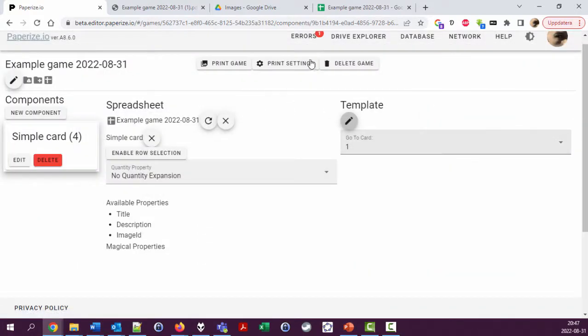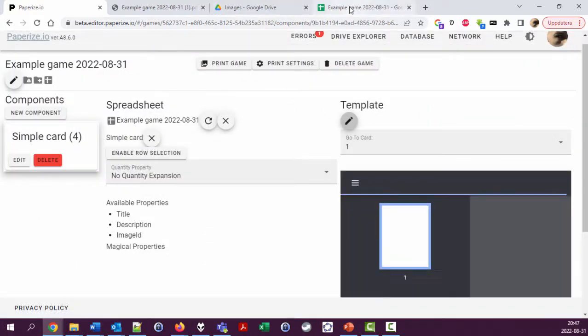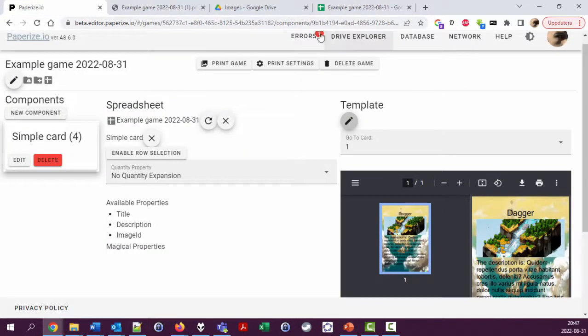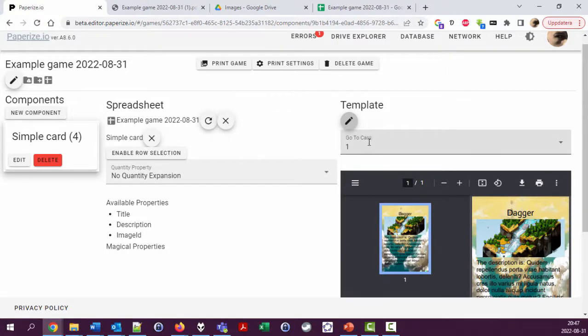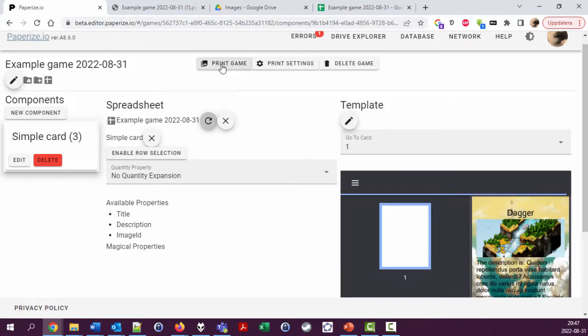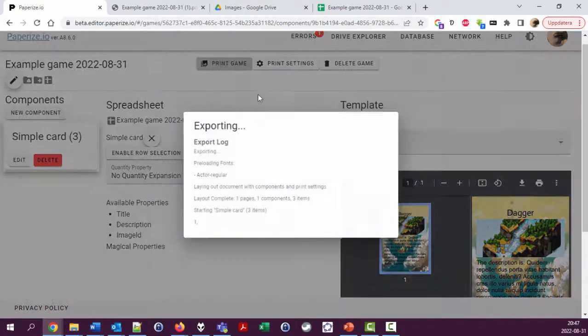I removed the banana line I made in the previous video, and that gives me an error because it can't pick up card number four. So I'm going to reload here and then print the game again.